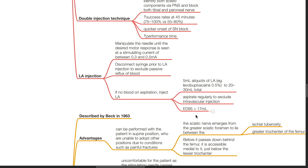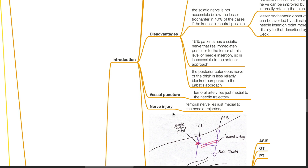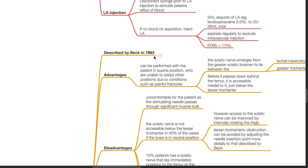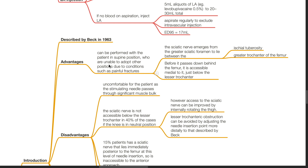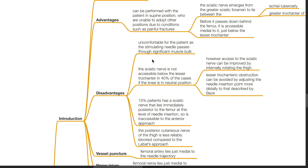Next, the anterior approach, described by Beck in 1963. Advantage: this can be performed with the patient in supine position, for those unable to adopt other positions due to conditions such as painful fractures. The sciatic nerve emerges from the greater sciatic foramen to lie between the ischial tuberosity and greater trochanter of the femur, and before it passes down behind the femur, it is accessible medial to it just below the lesser trochanter. Disadvantage: it is uncomfortable as the stimulating needle passes through significant muscle bulk. The sciatic nerve is not accessible below the lesser trochanter in 40% of cases if the knee is in neutral position; however, access can be improved by internally rotating the thigh.